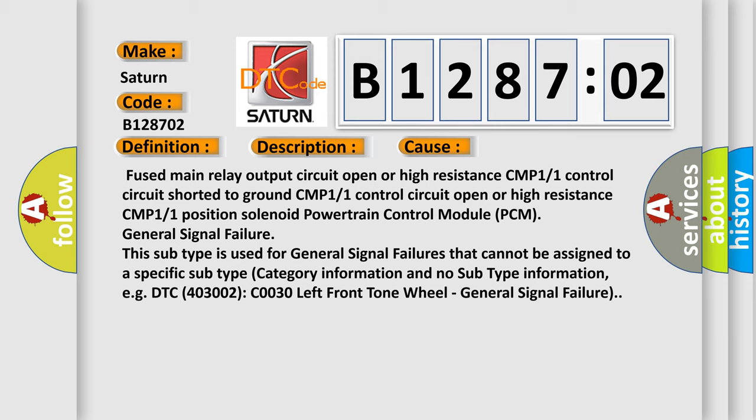This subtype is used for general signal failures that cannot be assigned to a specific subtype category information and no subtype information, e.g. DTC 4003002 C0030 left front tone wheel, general signal failure.